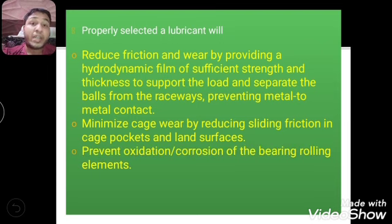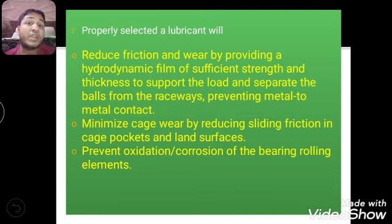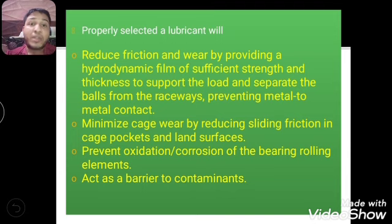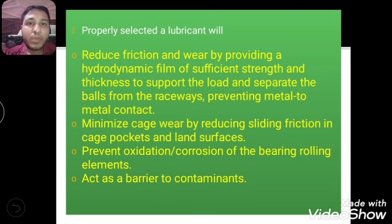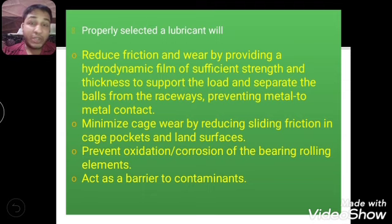Another property is to prevent oxidation and corrosion of the bearing rolling elements. The lubricant must prevent oxidation and corrosion of the rotating elements. By applying lubricant we are simultaneously preventing corrosion, minimizing wear, and minimizing friction. The lubricant should also act as a barrier to contaminants — it should work as a barrier against contamination so that if contamination tries to enter, it is resisted.